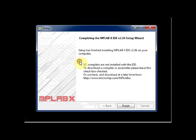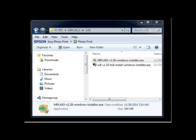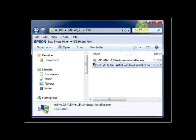Setup installs MPLABX IDE. If you leave this tick mark, you will be directed to the download link of XC8 compiler. As we have already downloaded XC8, untick this and then click on finish.